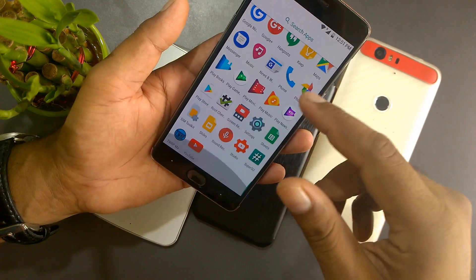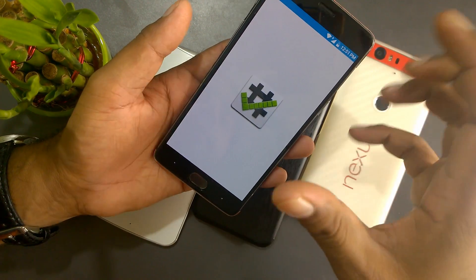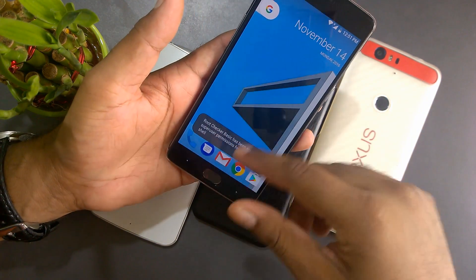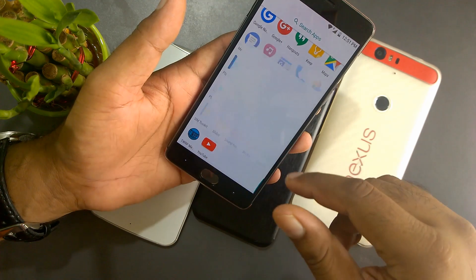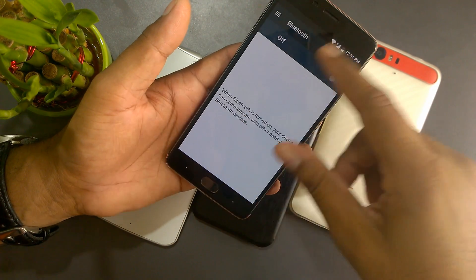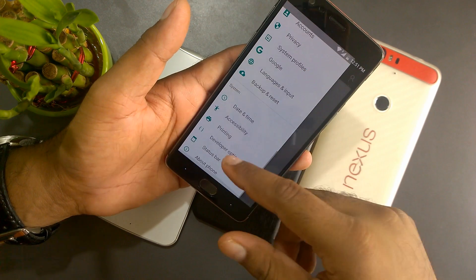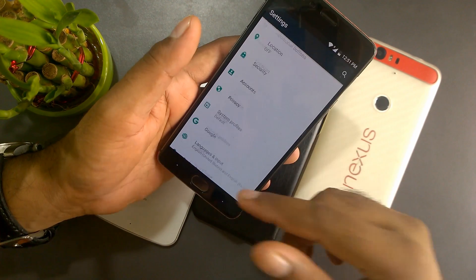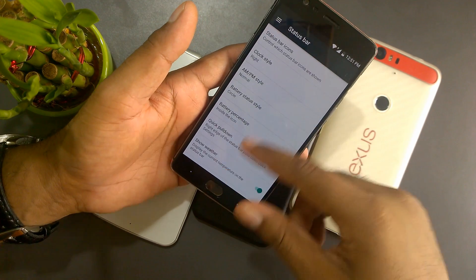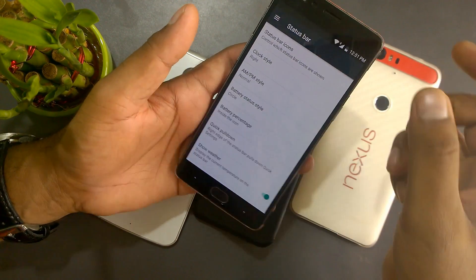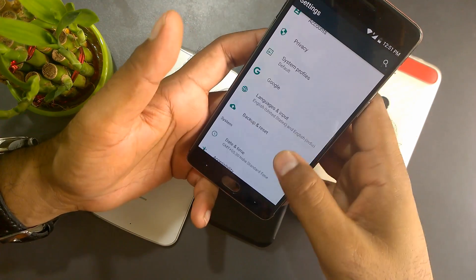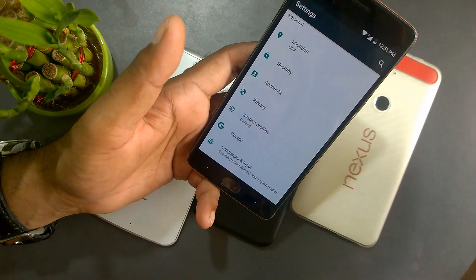I've installed the Pixel XL launcher to give you an idea of how it looks. Going into Settings, you get the standard Android Nougat hamburger layout, which is very nice. Along with that, there are new add-ons — a customizable status bar with lots of battery icon options, new styles for percentage, and AM/PM display in the clock.